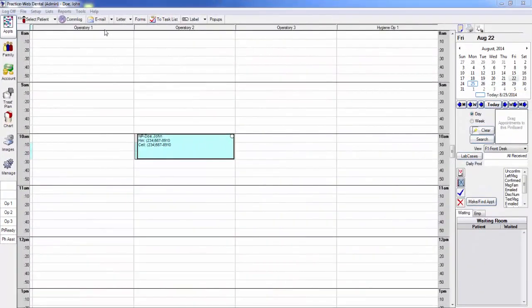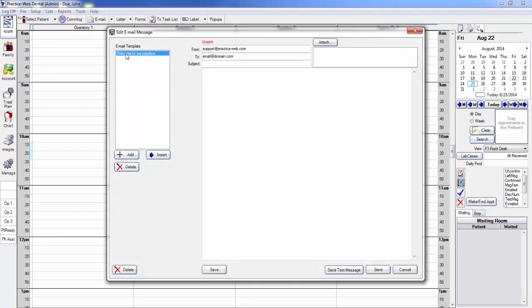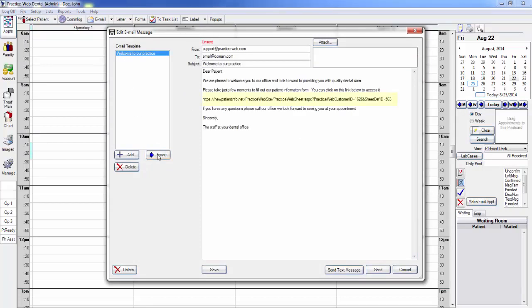You can also copy this link in an email template within your PracticeWeb software. And when you schedule a new patient appointment, you can email them the welcome letter and the link, and when they click on it, it will allow them to access the same form.